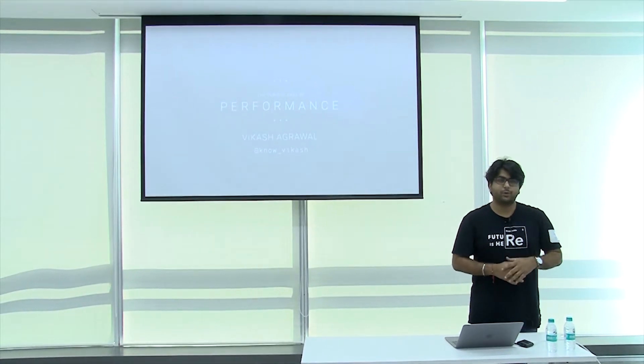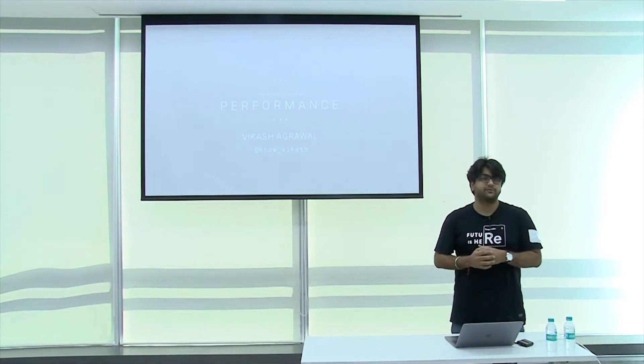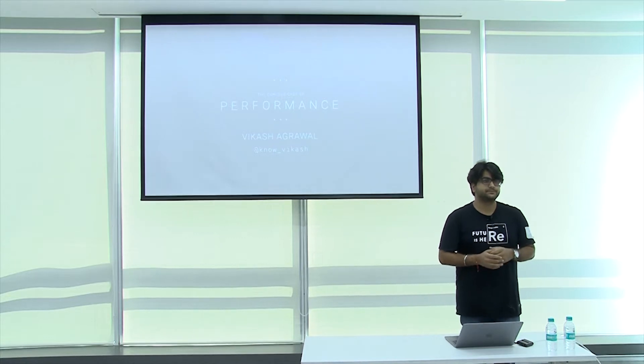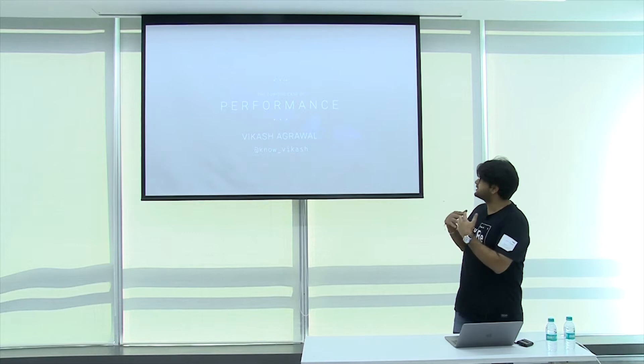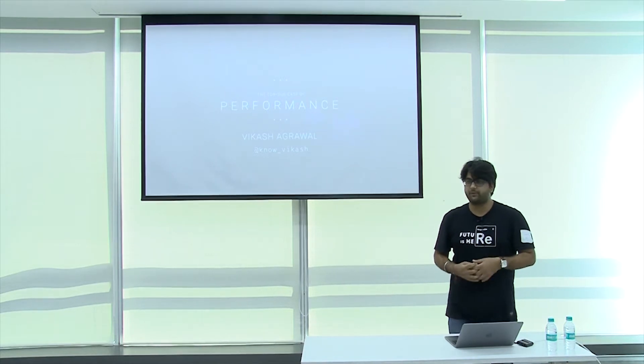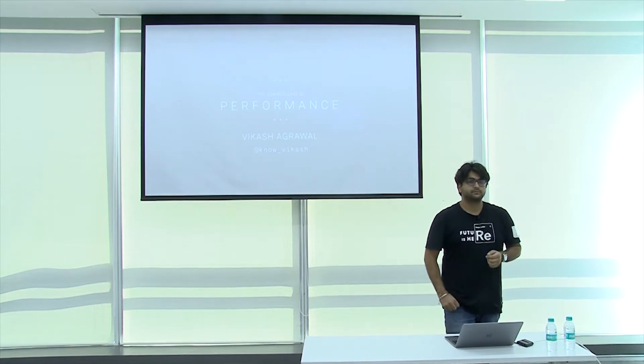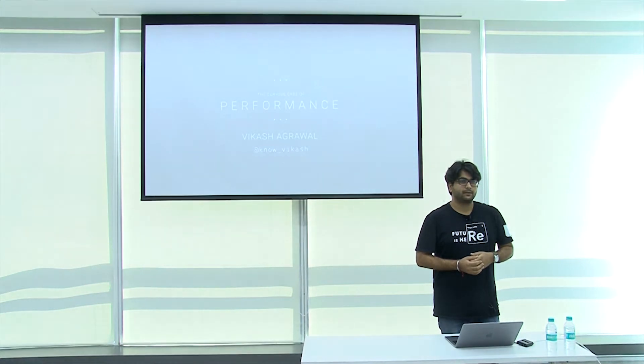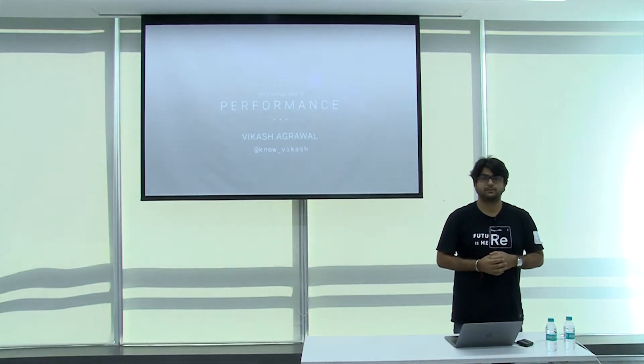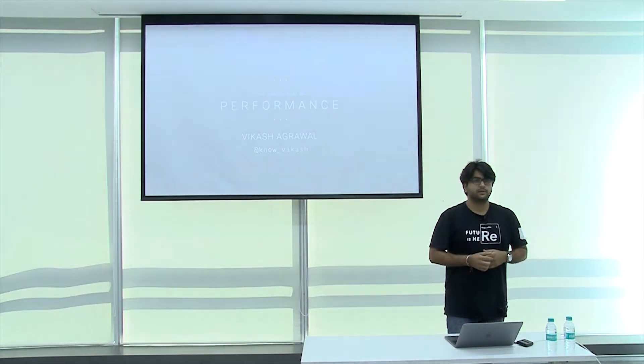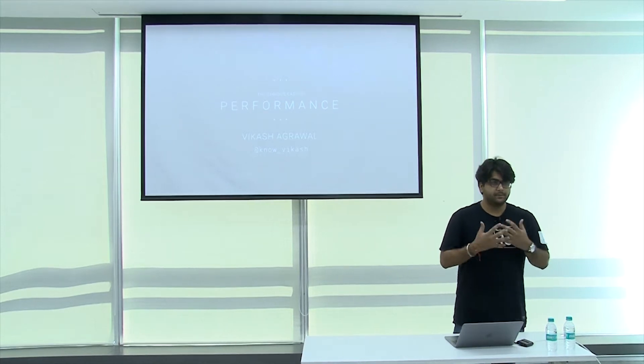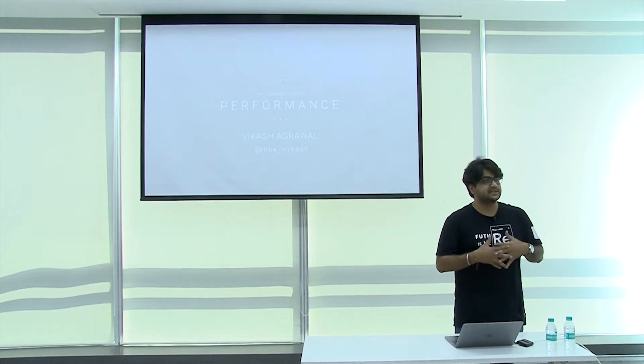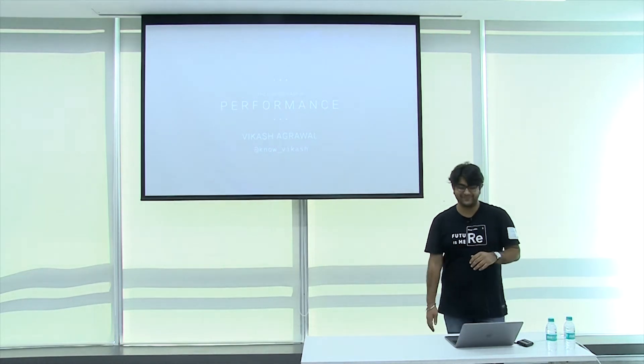Did anybody read the title of the presentation? Curious case of performance. Optimization. Why is it the curious case of performance? It was difficult to define. There are multiple things that go into performance, but the intent was just a marketing gimmick so that you are ready to give me a slot at the event.